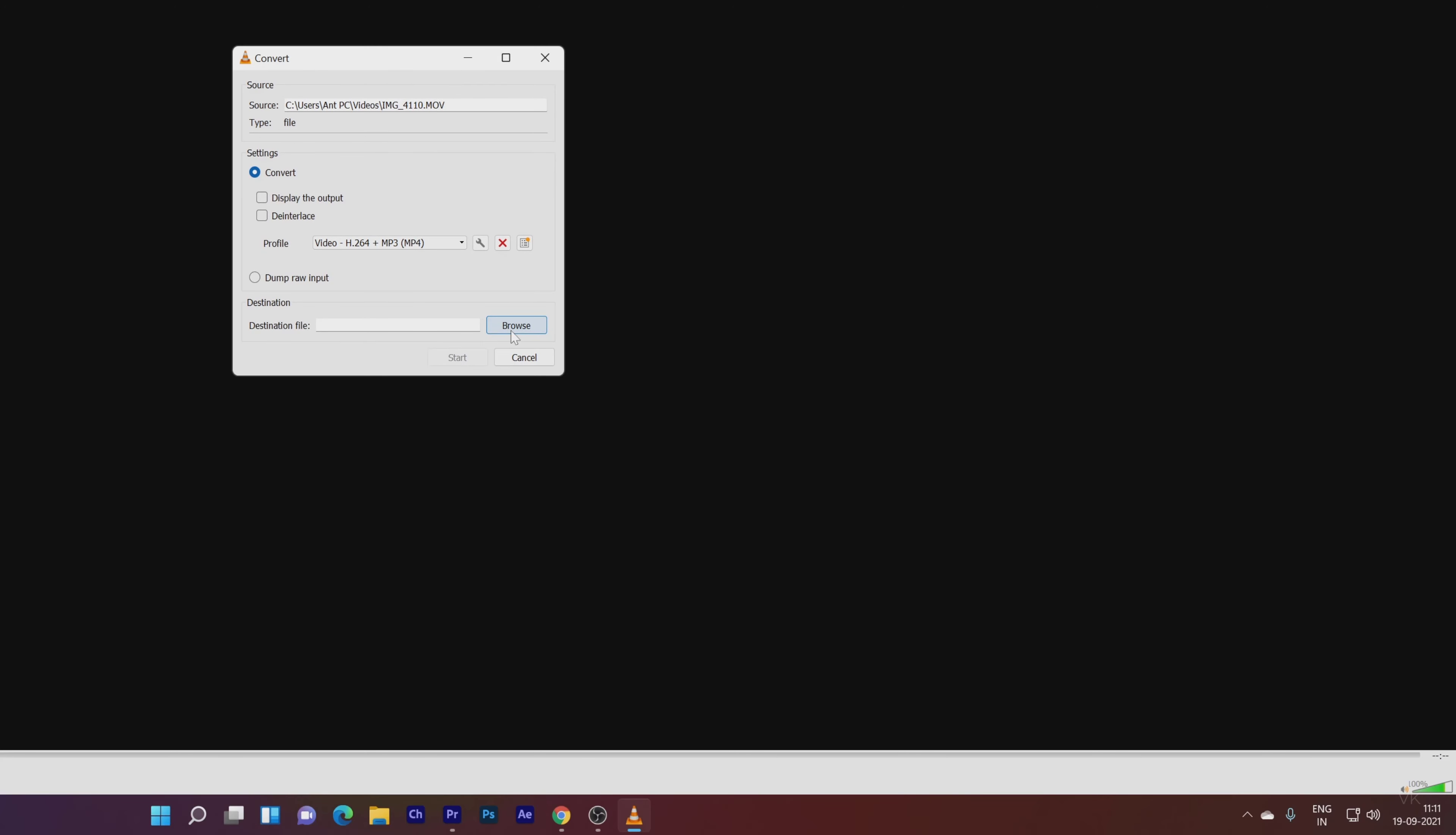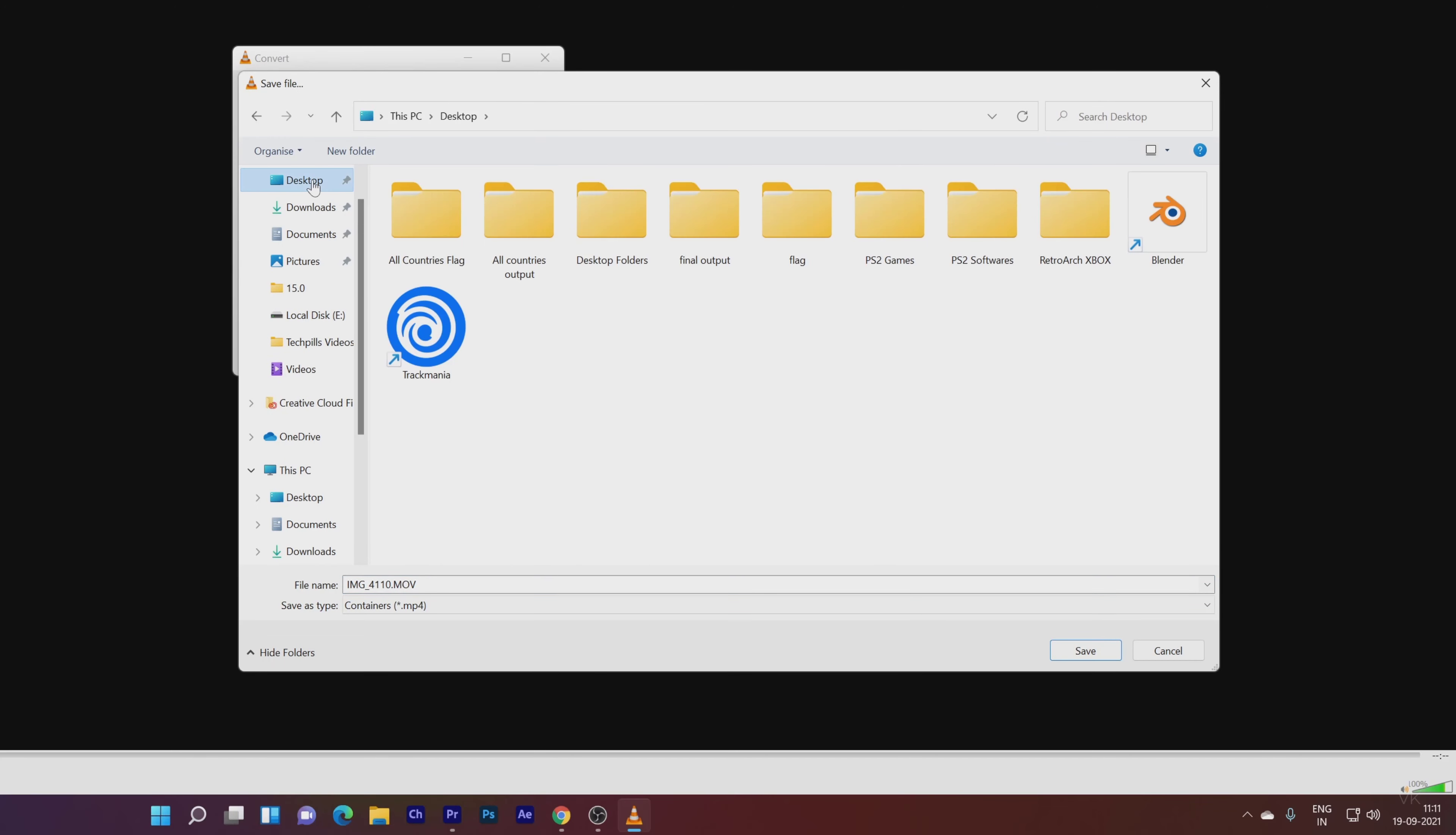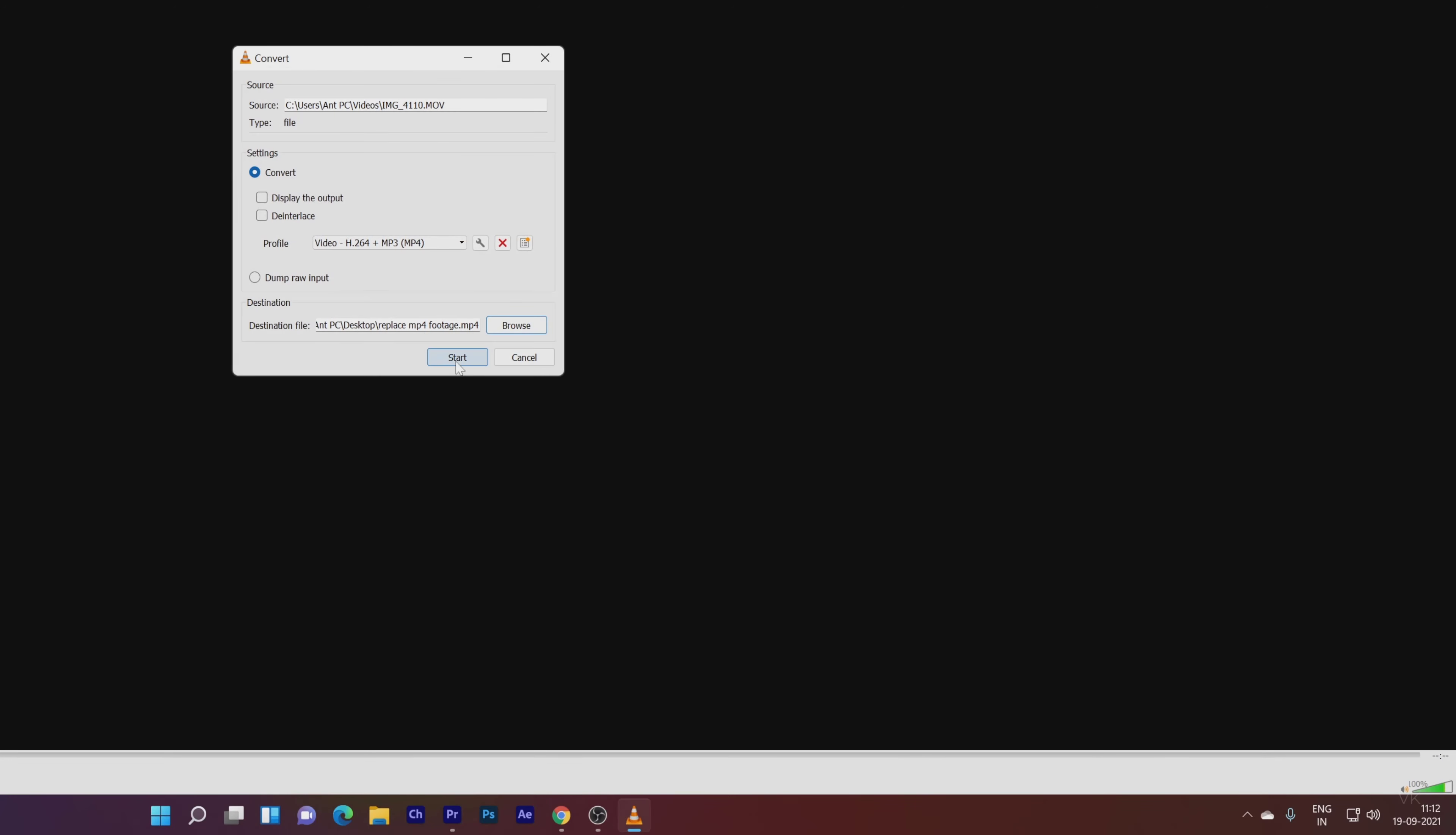I'm going to save this file on desktop. Browse, desktop, choose your location, folder location. Here I'm going to name it 'Replace MP4 Footage.' You can name it whatever you want. I'm going to save it, now start the conversion.